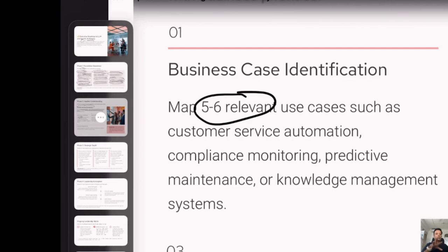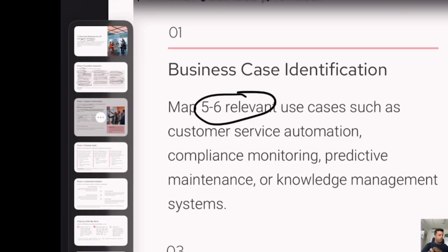The best use cases right now are in coding, customer support, legal work, and finance agents. A lot of this drudge work is getting automated using AI — there are a lot of these use cases.